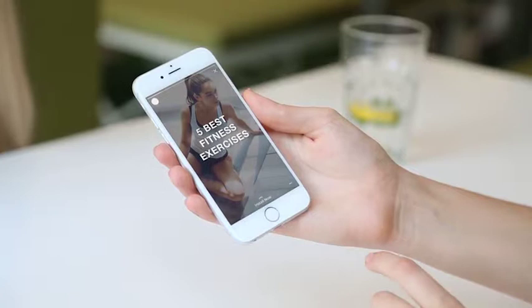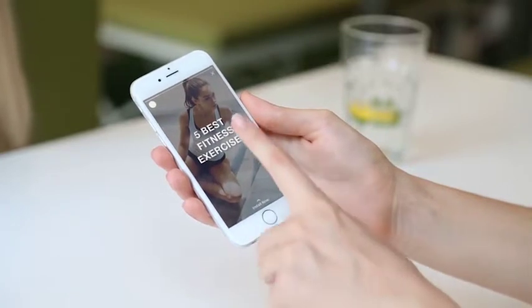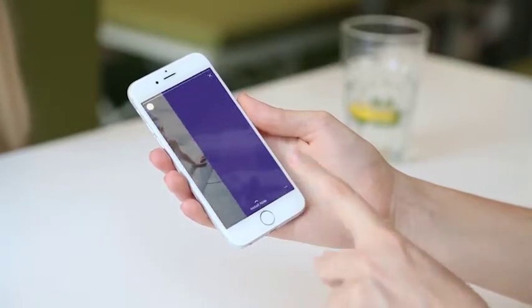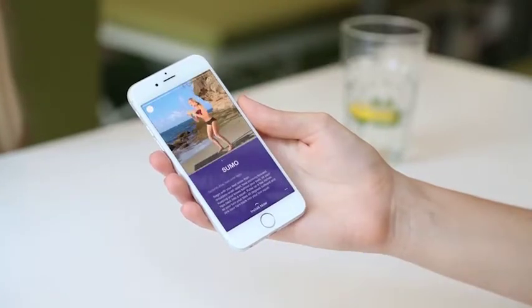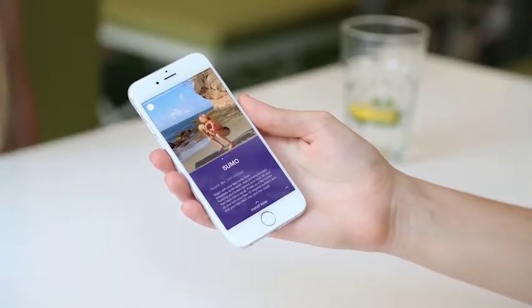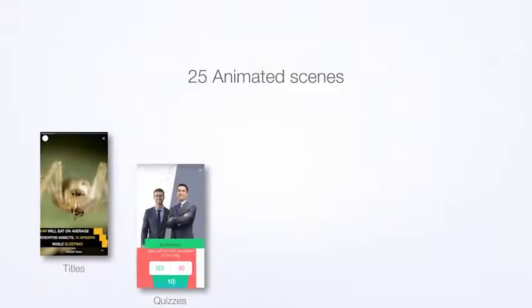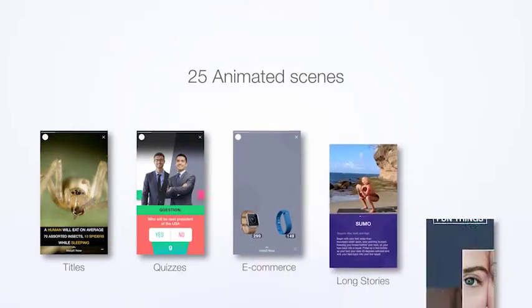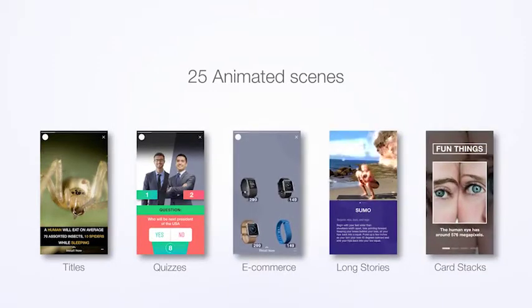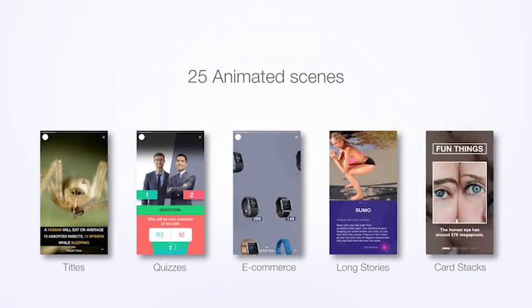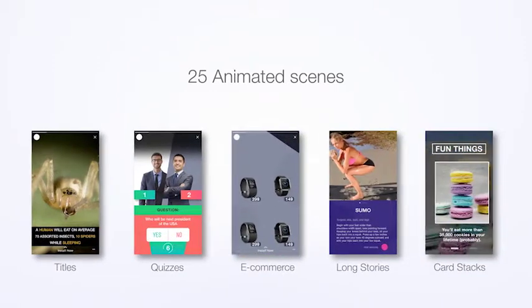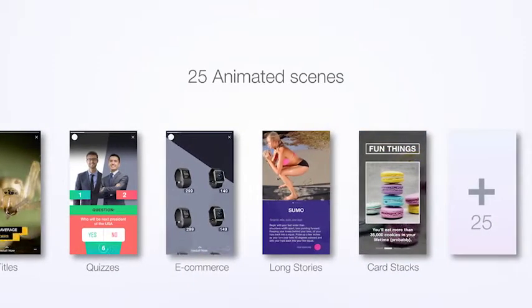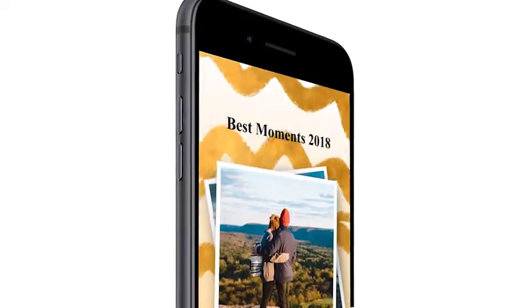We bring your media content to the next level. The kit includes more than 25 animated scenes, such as titles, quizzes, e-commerce, long stories, card stacks, and others.